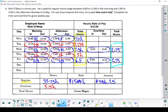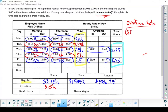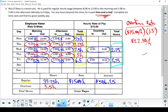He's paid time and a half for his overtime, so I should figure out what that rate is going to be. He's going to earn $22.50 an hour. 5.5 hours times $22.50 an hour earns Rick $123.75.